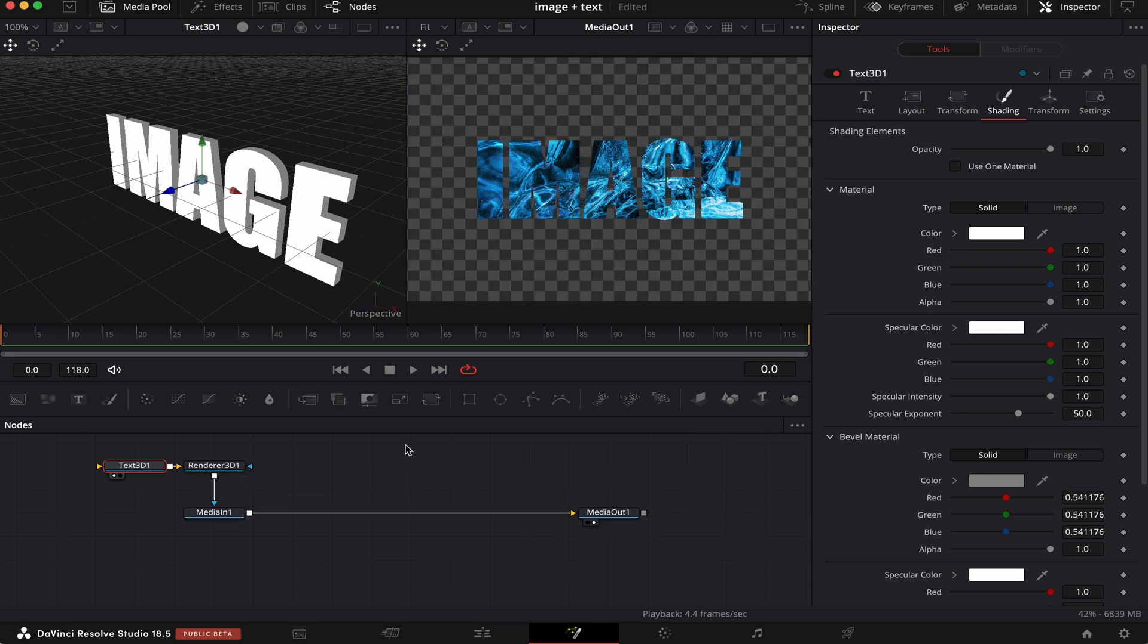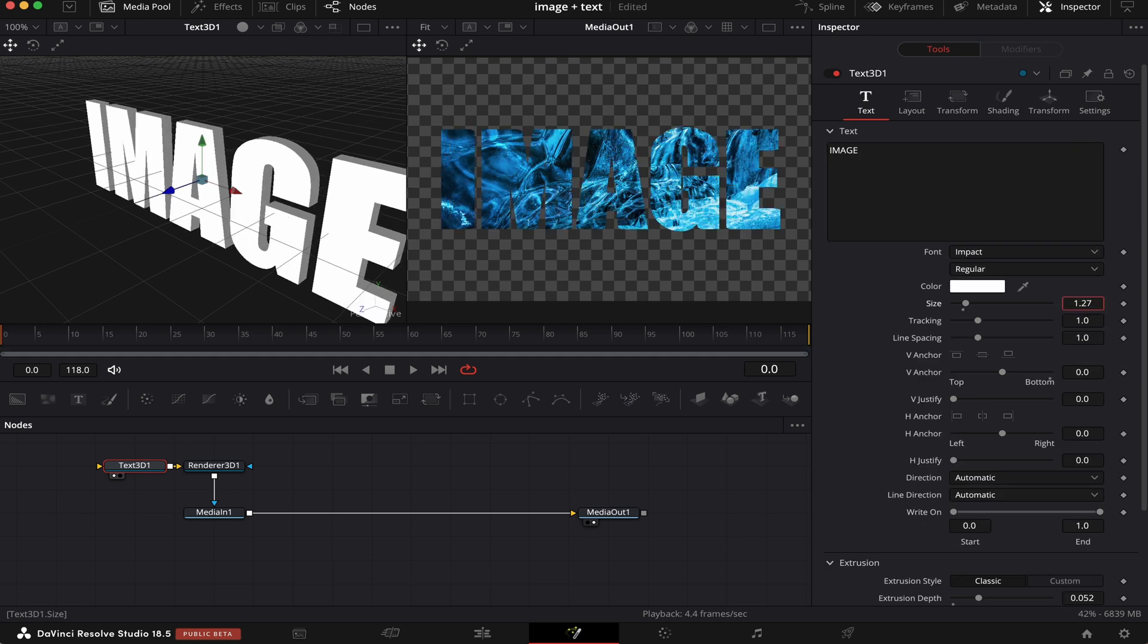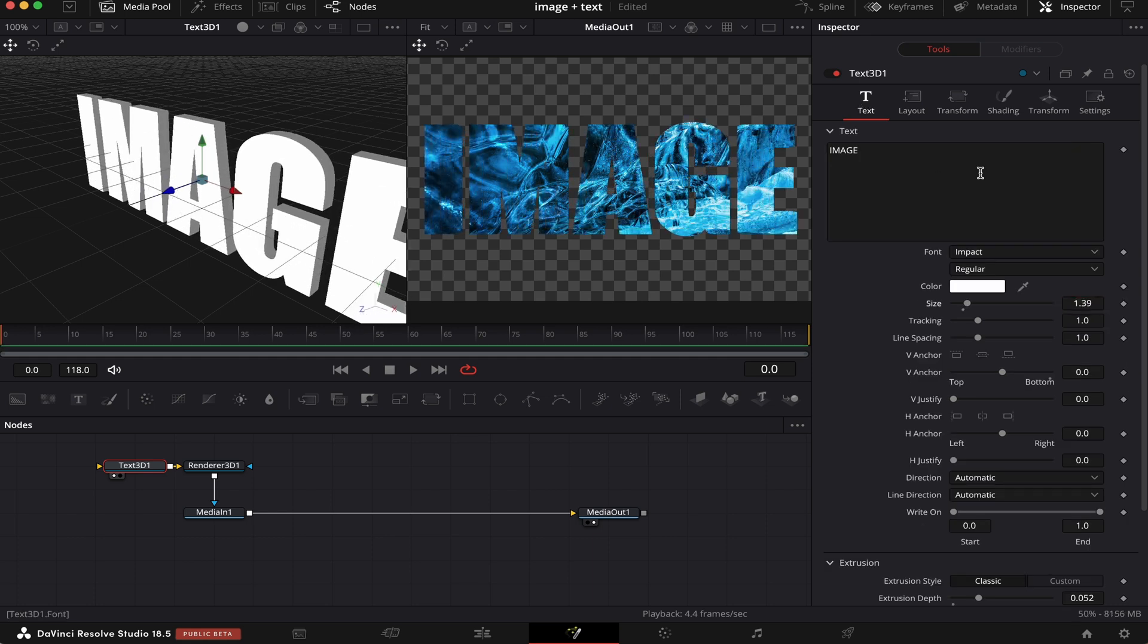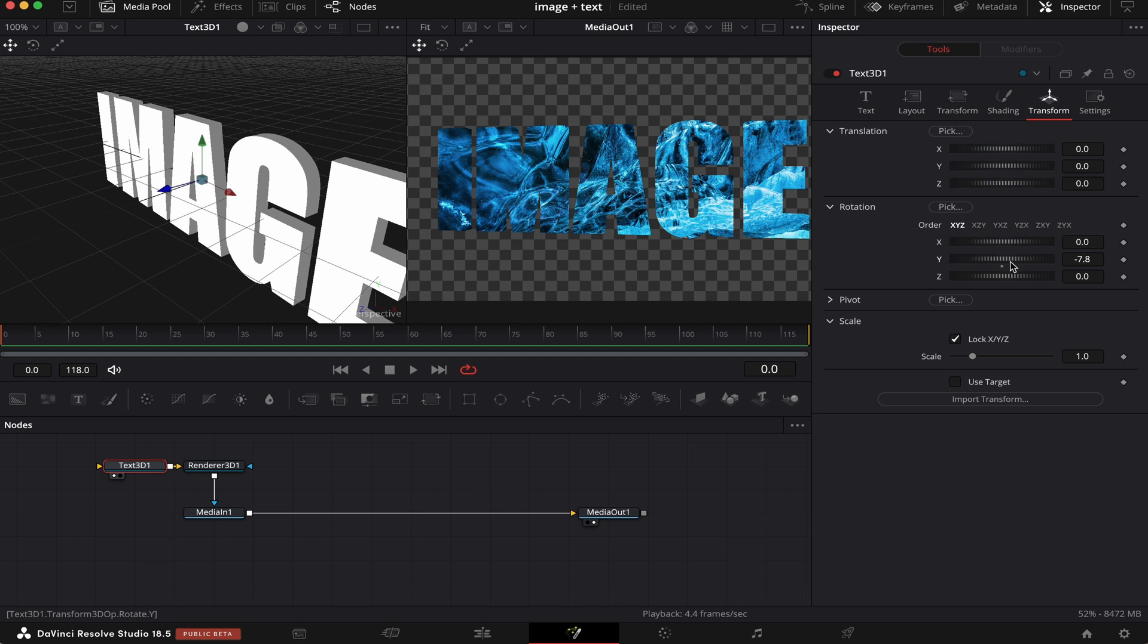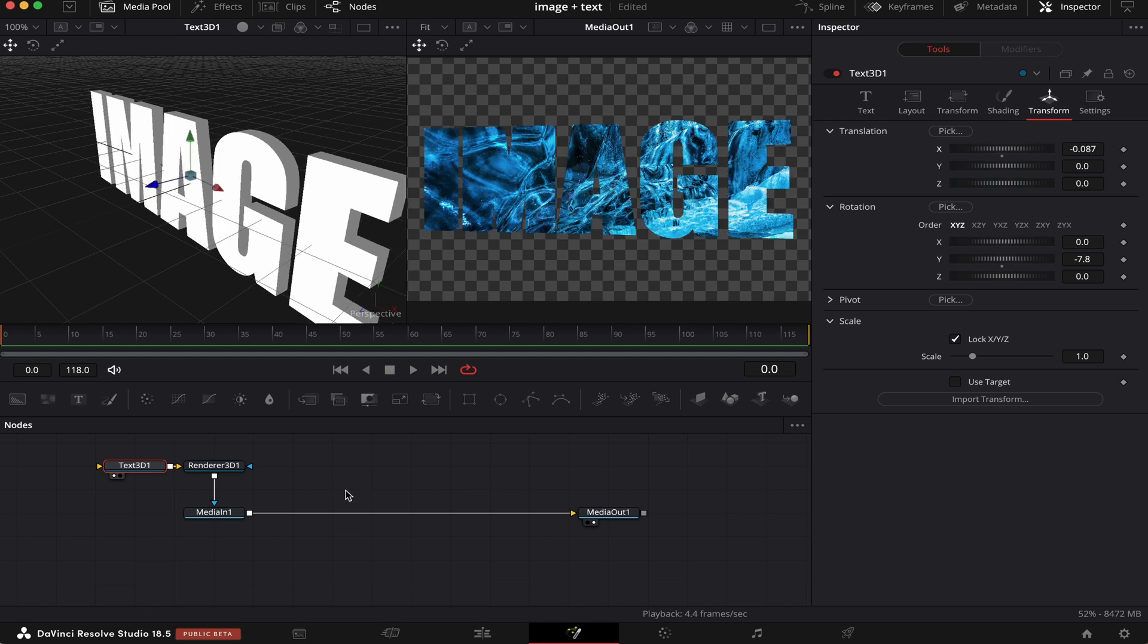Now, we're going to connect the output of our renderer 3D to this blue input of our media 1. You can see the image got into the text. Now, we're going to come back to Text. We're going to increase the size. We're going to come to Transform. And here, in Rotation, we're going to scroll the Y wheel to the left, like this. And in Translation, the X wheel to the left as well, a little bit, like this.